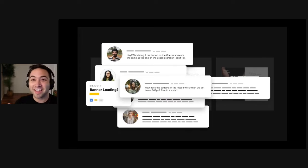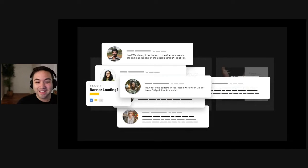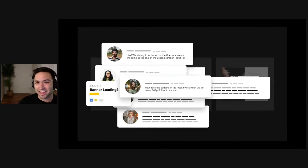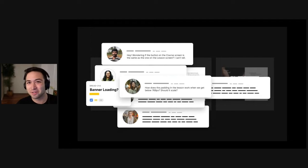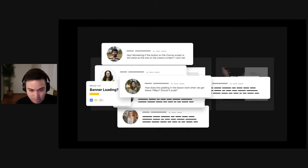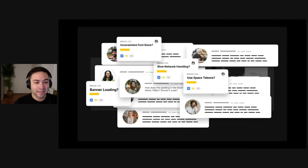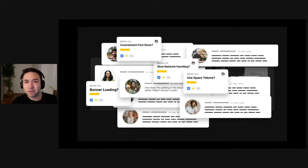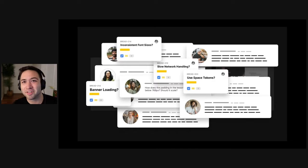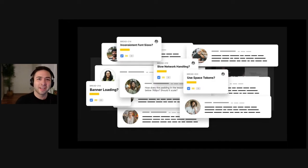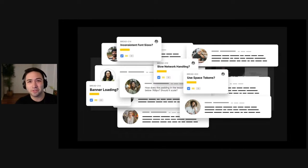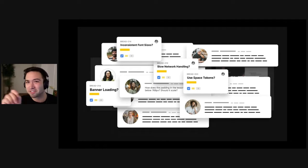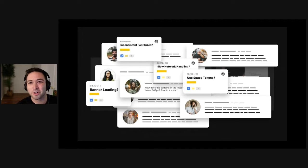And then you get more messages and Jira tickets. Hey, the padding in the lesson, does that scale proportionally when we get below a certain screen size, or is it fixed? I can't tell. Or, hey, I noticed one font size is 16 pixels and one font size is 17 pixels. Is that intentional? Or, hey, should we use only the spacing tokens from the design system? Or is there something else we should do? Because I saw this value over here.